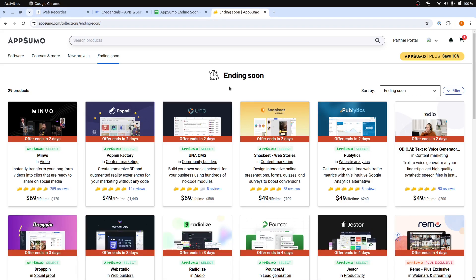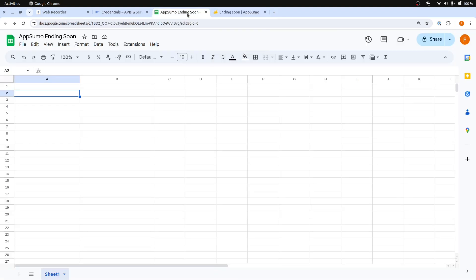We will scrape products from the AppSumo Ending Soon page, and then enter the products into our Google Sheets.